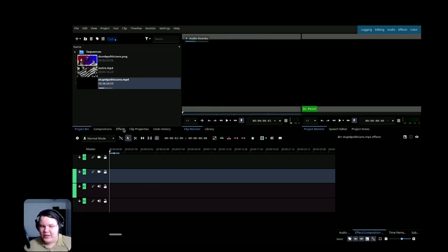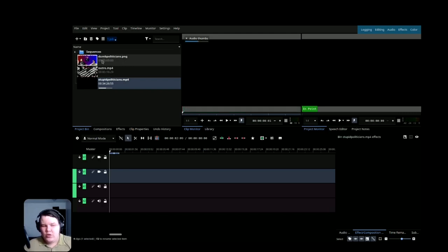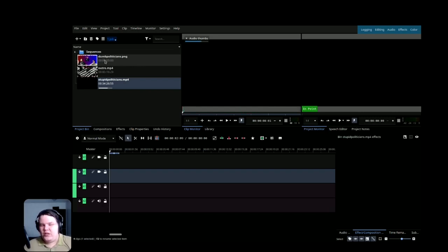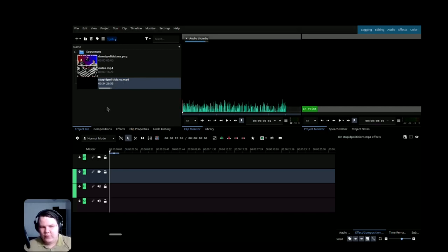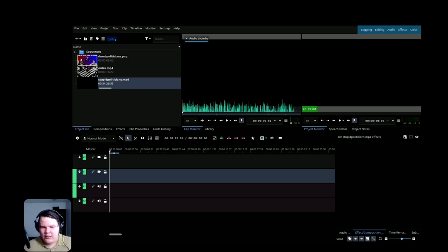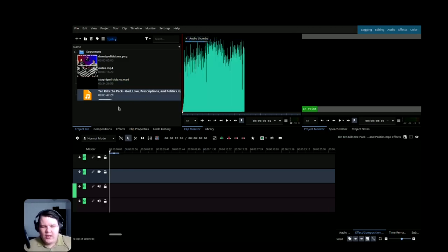We need to let this finish importing because if we try to do this too early it won't pull the entire video. So while that finishes, we need to find a piece of audio. When it comes to audio, you have to use something that doesn't break any licenses. YouTube actually has a YouTube Creator Library which allows you to use content that may have copyright — they have partnerships with those people. I already downloaded one, so I'll go to my Downloads folder and grab that audio.